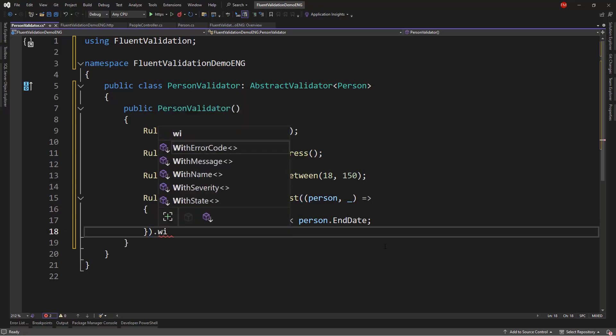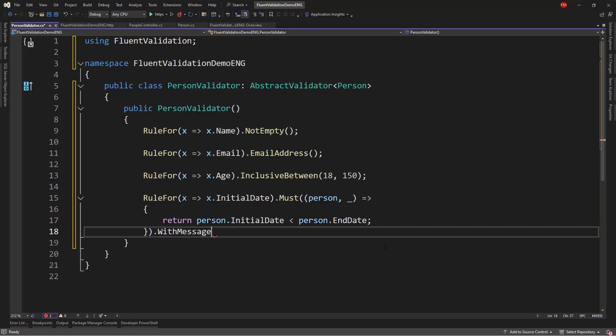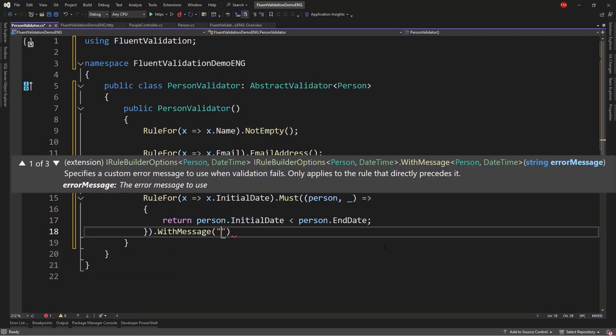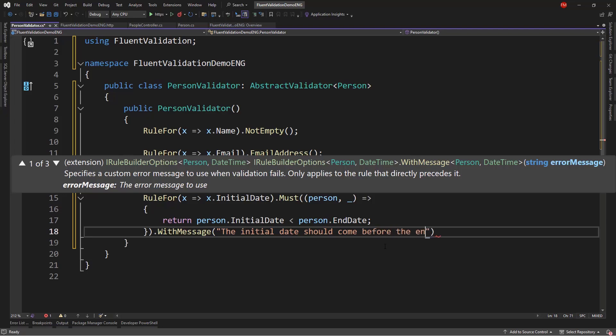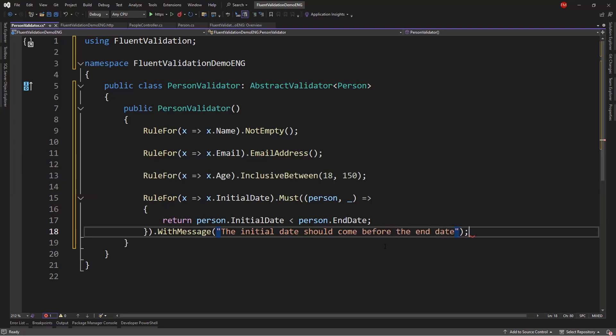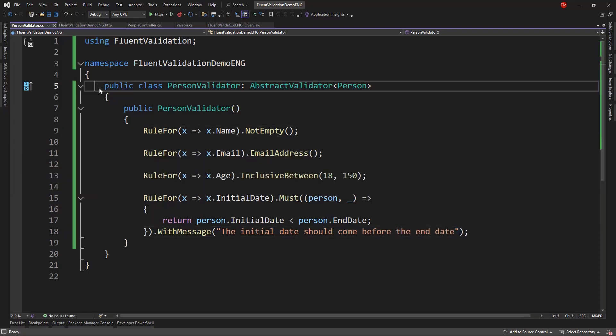So, let's say here WithMessage, we can customize the error message. So, we can say the initial date should come before the end date. Semicolon here.